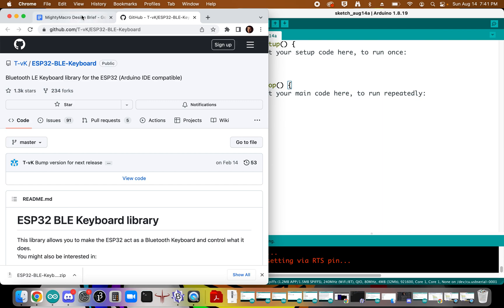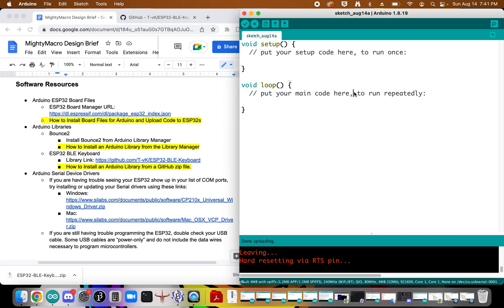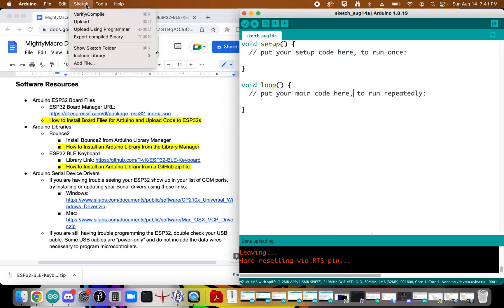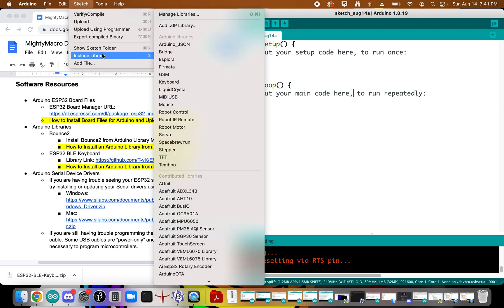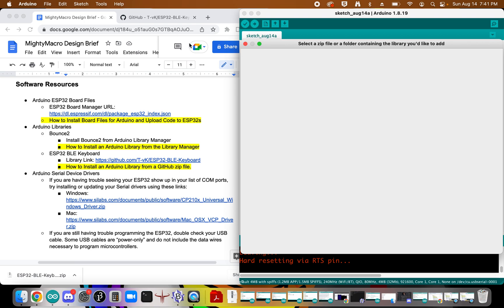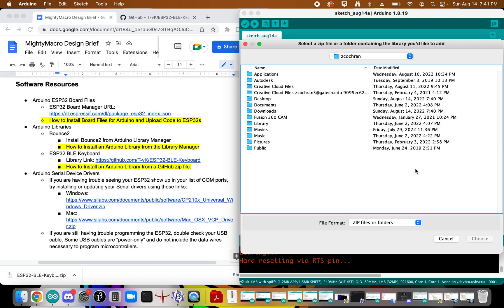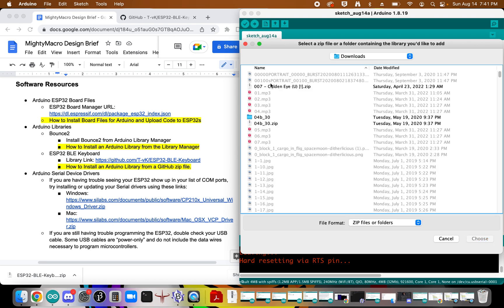What's nice about that is now over in the Arduino software, I can come over here to sketch, down to include library, and say add zip library. At that point I can move over to my downloads folder.